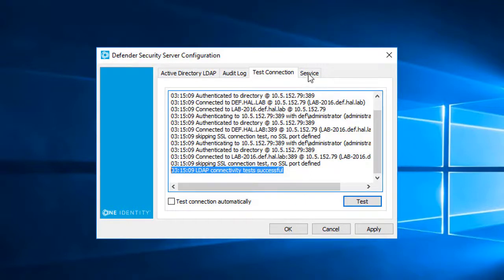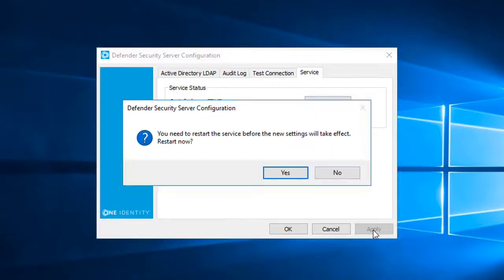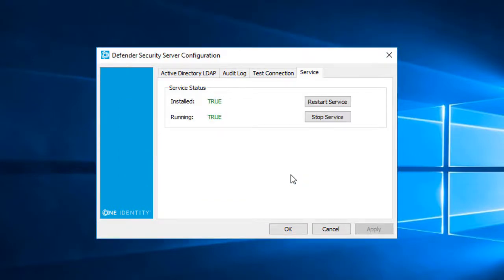Next, I'll click the Service tab, and from here I can confirm the services installed and running. I'll click Apply again, and that completes the configuration.